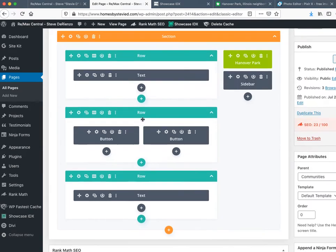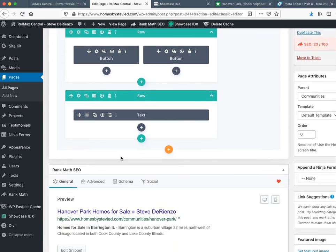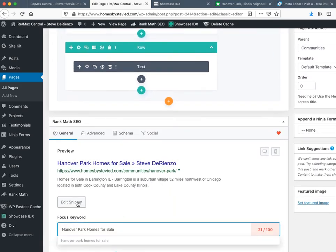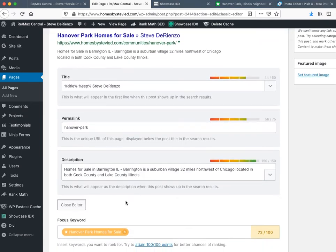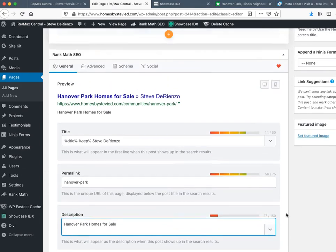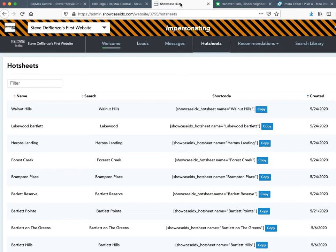This will still say Barrington — you want it to say 'Hanover Park homes for sale.' Highlight, copy, kill the Barrington text, paste in 'Hanover Park homes for sale.' Edit the snippet and replace Barrington with Hanover Park homes for sale — it scored pretty well just by doing that. It's still showing the wrong listings, so I'm going to hit Update and then switch over to Showcase IDX.